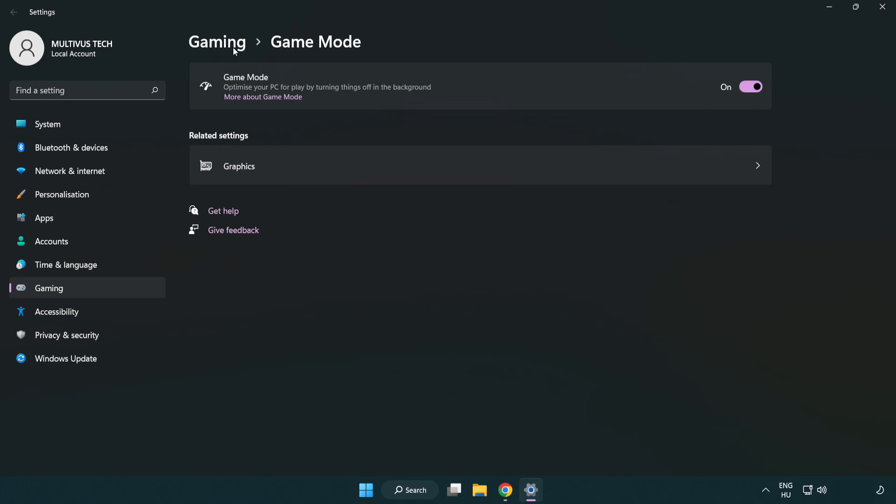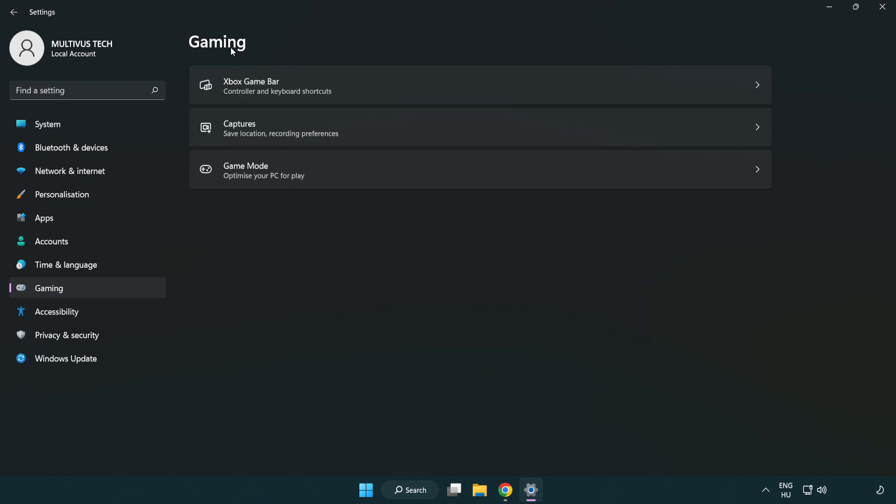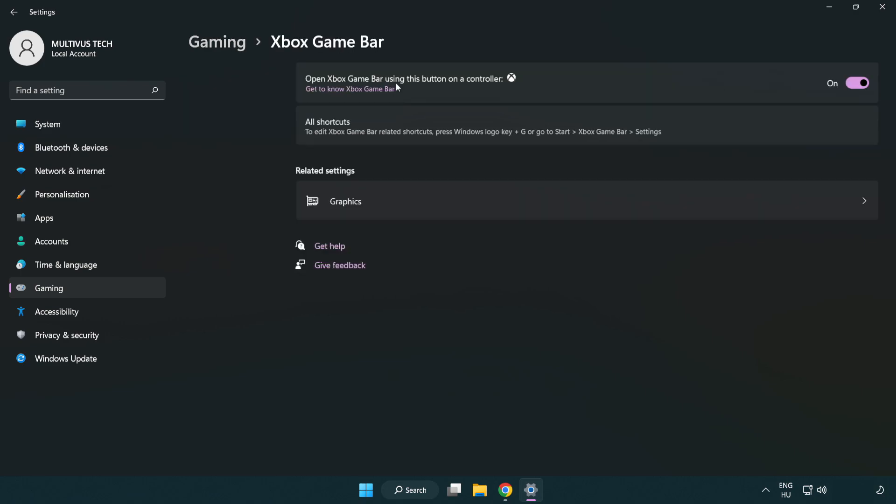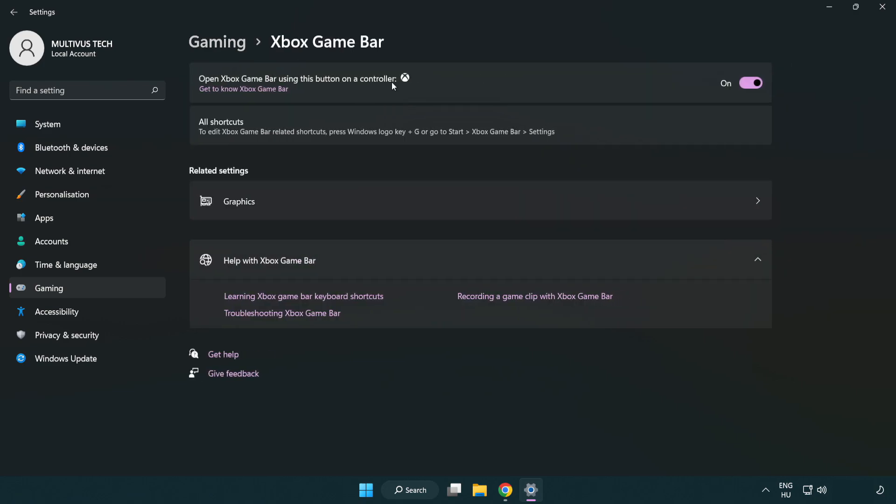Click gaming. Click Xbox game bar. Turn off Xbox game bar. Close window.